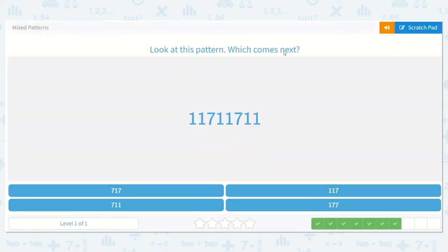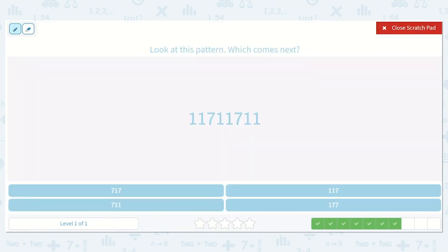Look at this pattern. Which comes next? 1, 1, 7, 1, 1, 7, 1, 1. There would be a 7, and then we would have two 1s — because as we can see, it goes 1, 1, 7, which is like our A-A-B pattern: A, A, B, A, A, B, A, A, B, and then it would start over with another 1, 1. So the answer is 7, and then 1, 1.